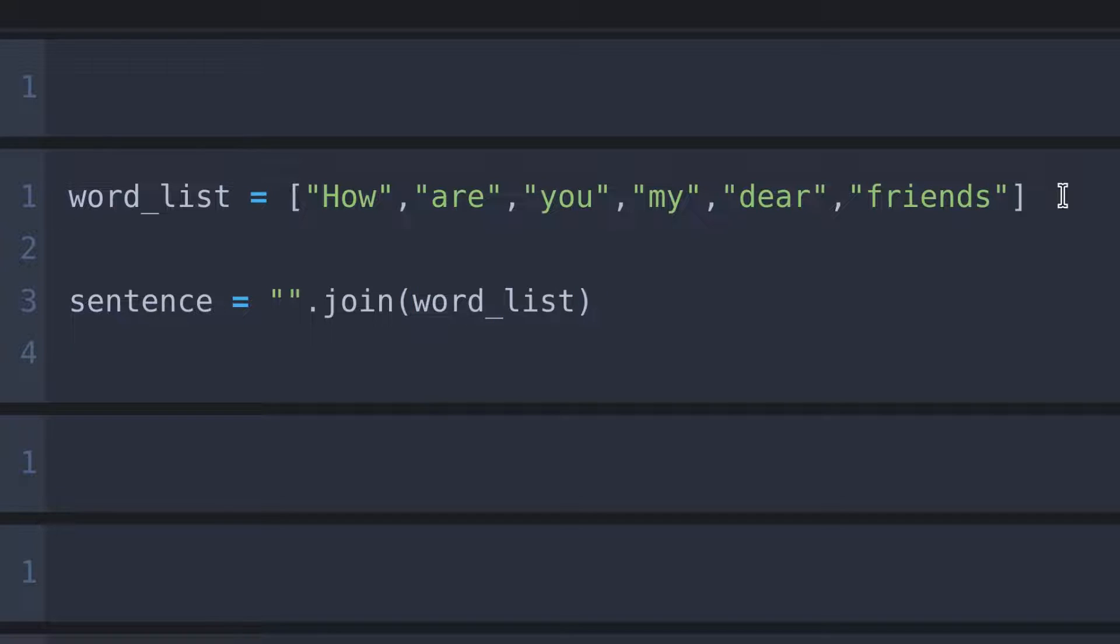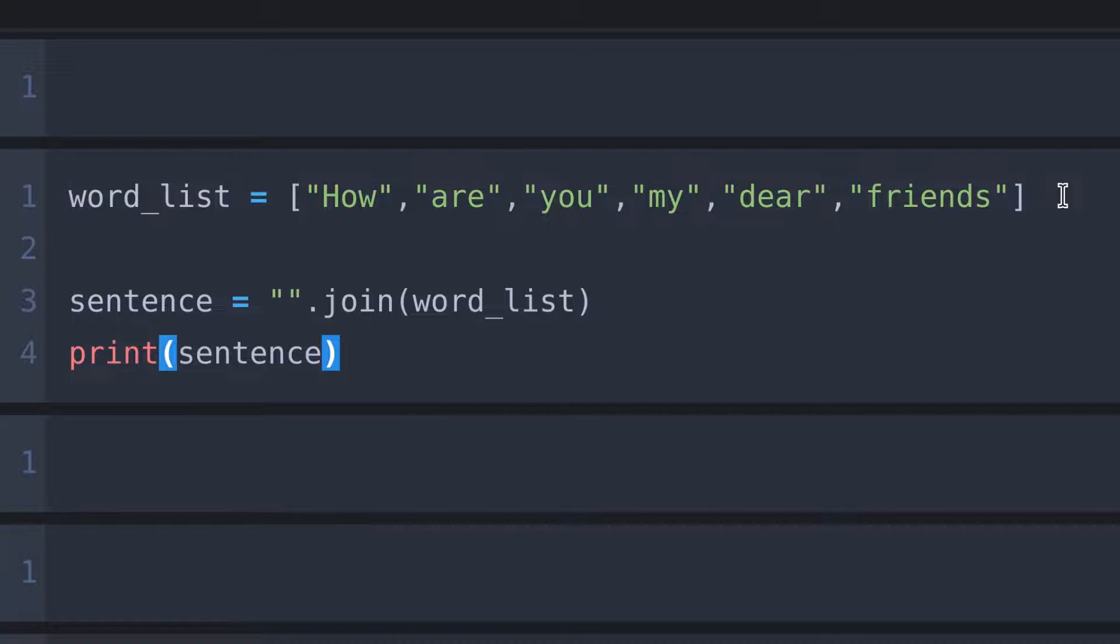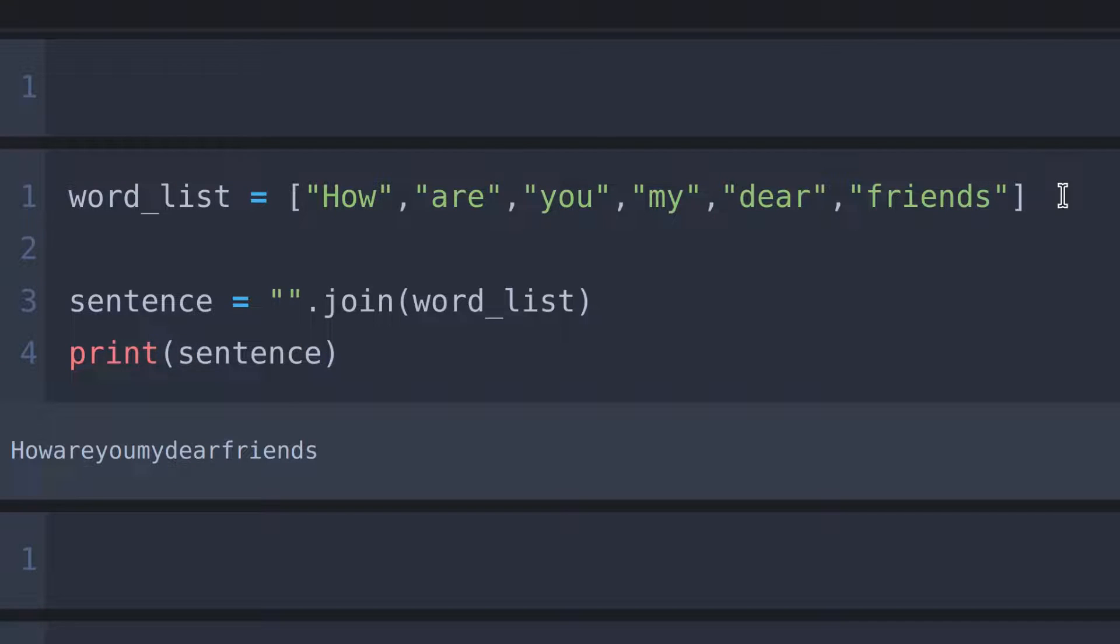To view the output, simply say print sentence and run the cell. Here we can see that the words are joined but there is no space between the words.